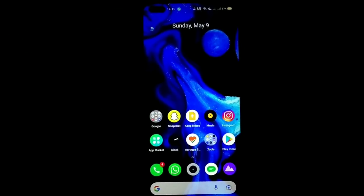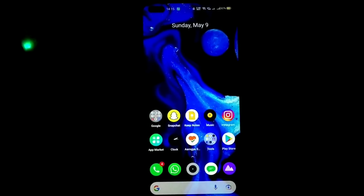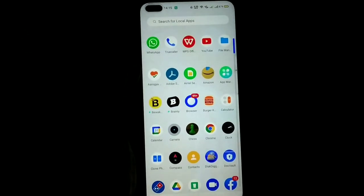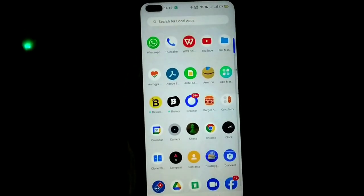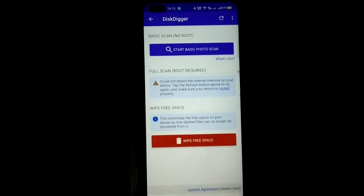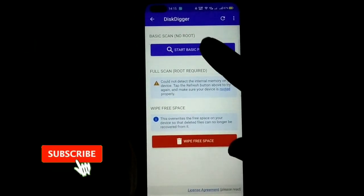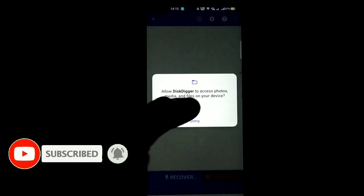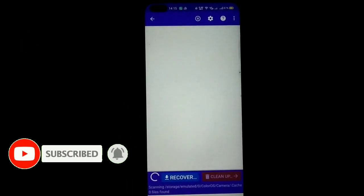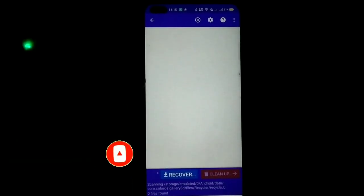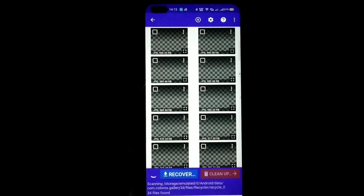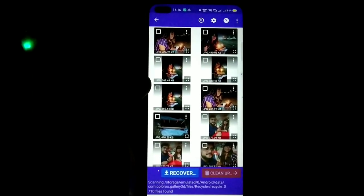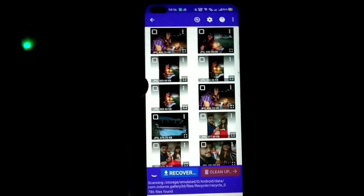My favorite application is DiskDigger. Open it and click on 'Start Basic Photo Scan.' This works on both rooted and non-rooted phones — if your phone is non-rooted, this is still the best application for it. This will show all your data which you have already deleted.